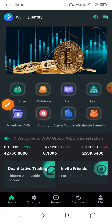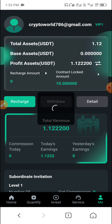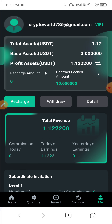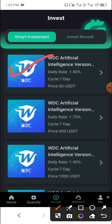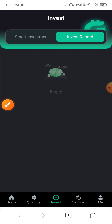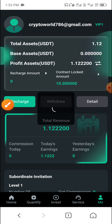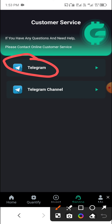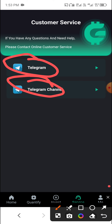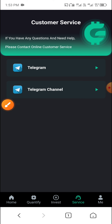Click Me, then click Invest. You can see this cycle and the daily USDT earnings. Then click Investment Record to view your investment records. Click Service and you can see the Telegram and Telegram channel options.